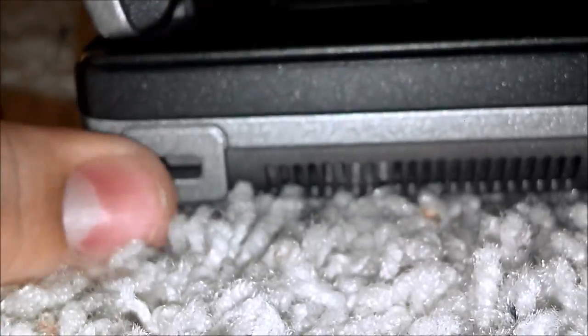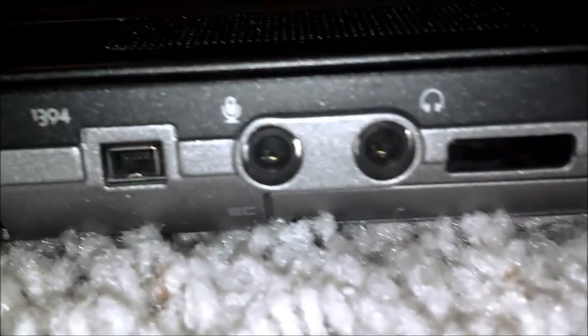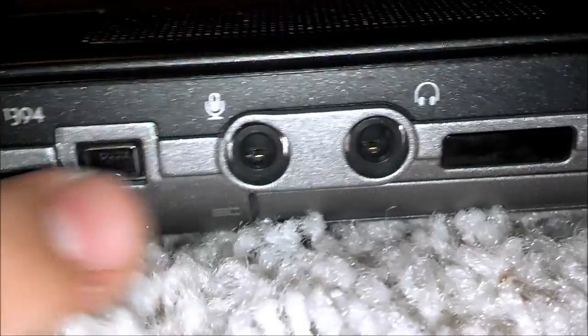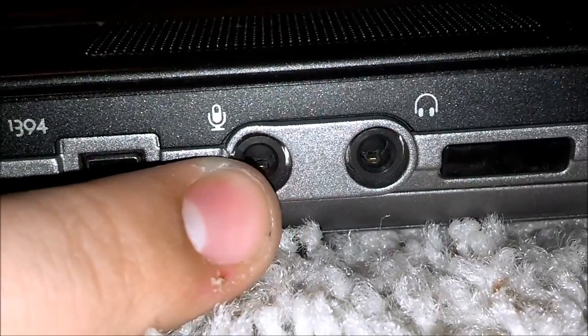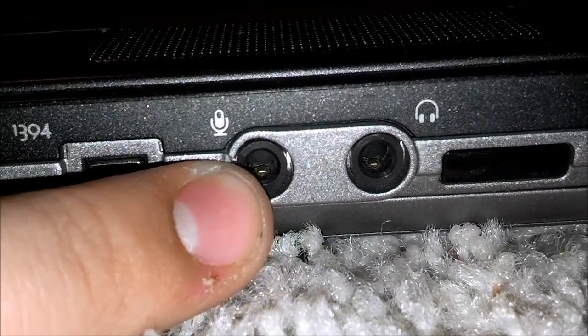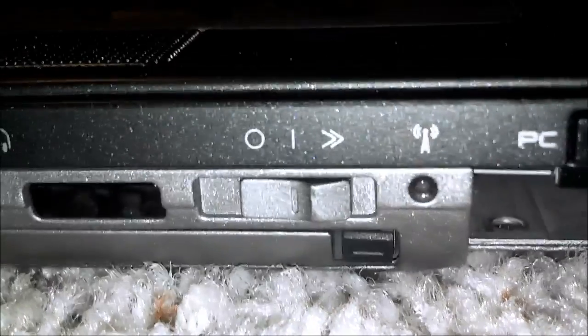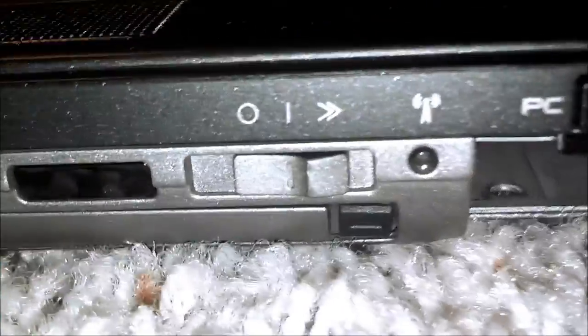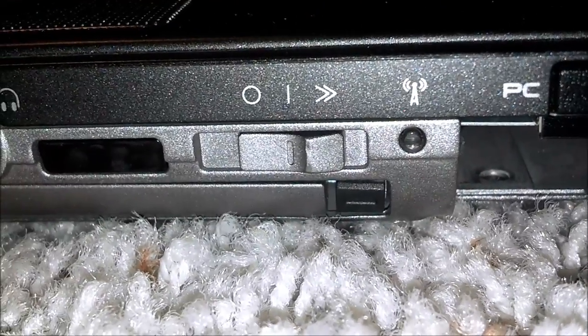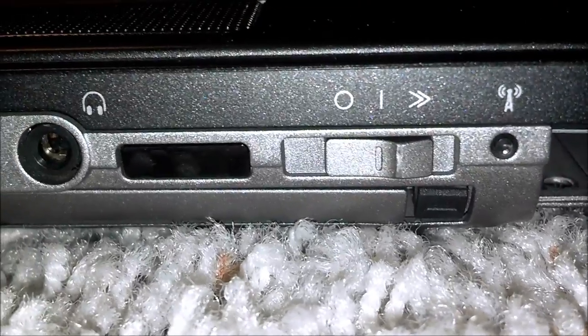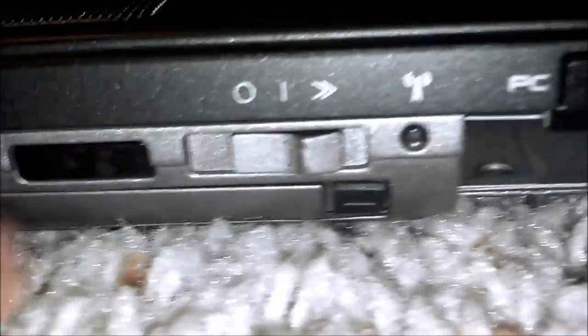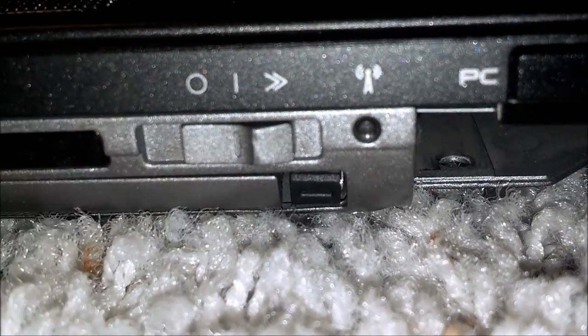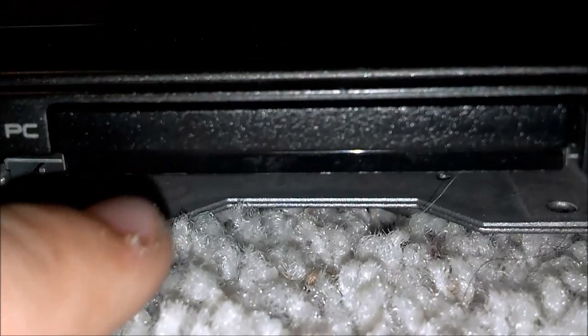On this side you have your Kensington lock, your 1394 firewire port, microphone and headphone ports, your infrared, SD card, smart card reader, your wifi catcher switch, another card reader, and a hard drive slot.